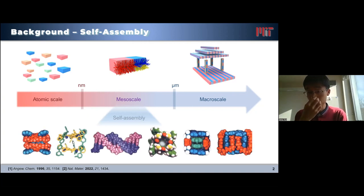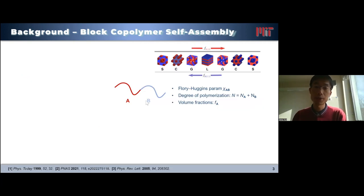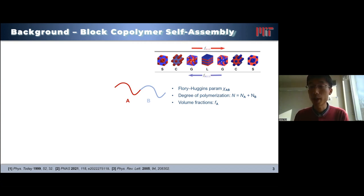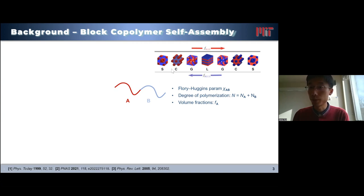We can choose different interactions as the driving force for self-assembly, but in our lab we mainly focus on one of the simplest forms: immiscibility. Just like oil does not mix with water, most polymers do not mix with one another. But that is macroscopic phase separation. If we want to make nanostructures, we do a very simple trick — covalently bind these two polymer blocks together. This covalent junction serves as a constraint, and through the interplay between enthalpy and entropy, it will readily self-assemble into well-known morphologies such as spheres, cylinders, gyroid, and lamella.